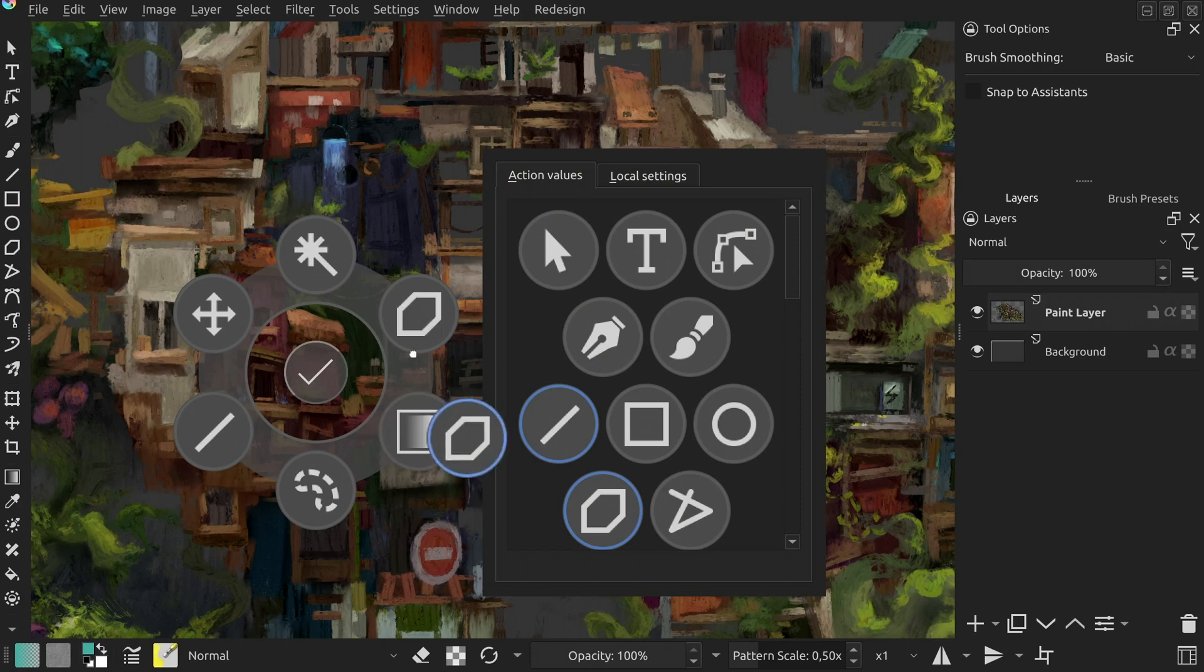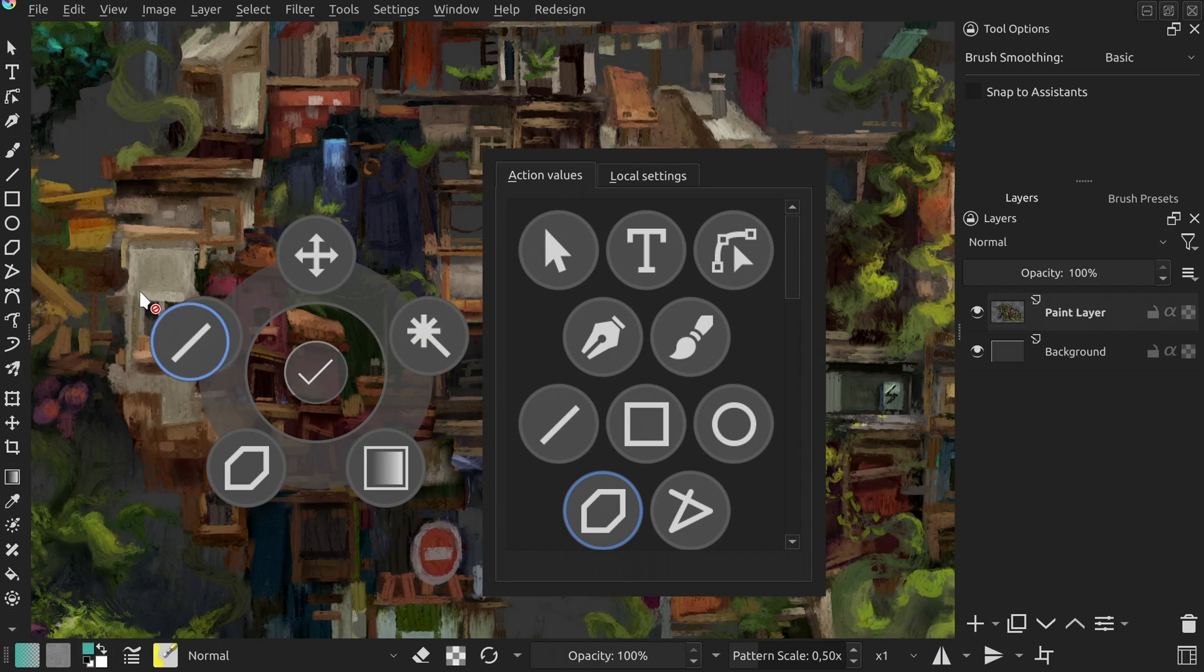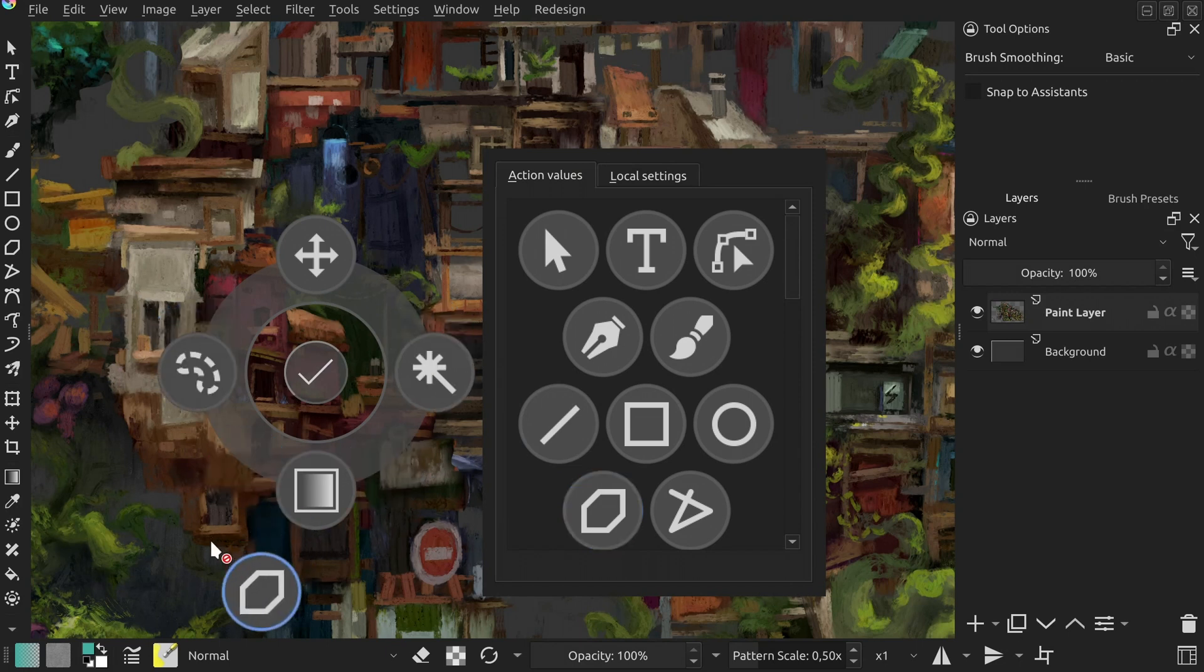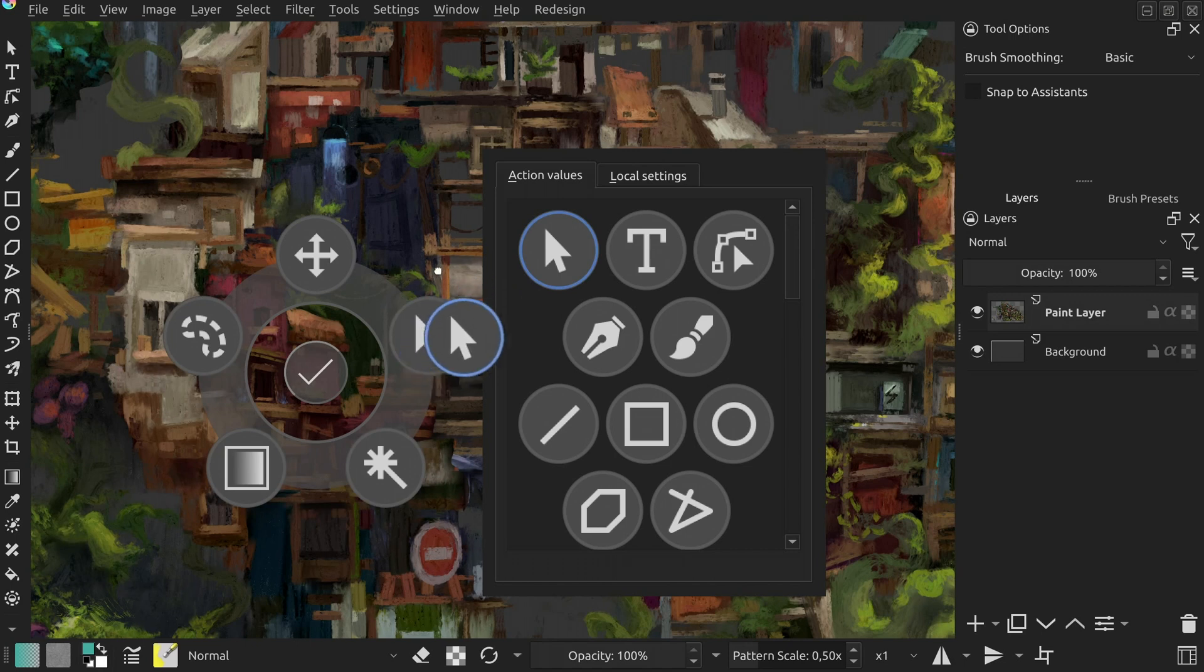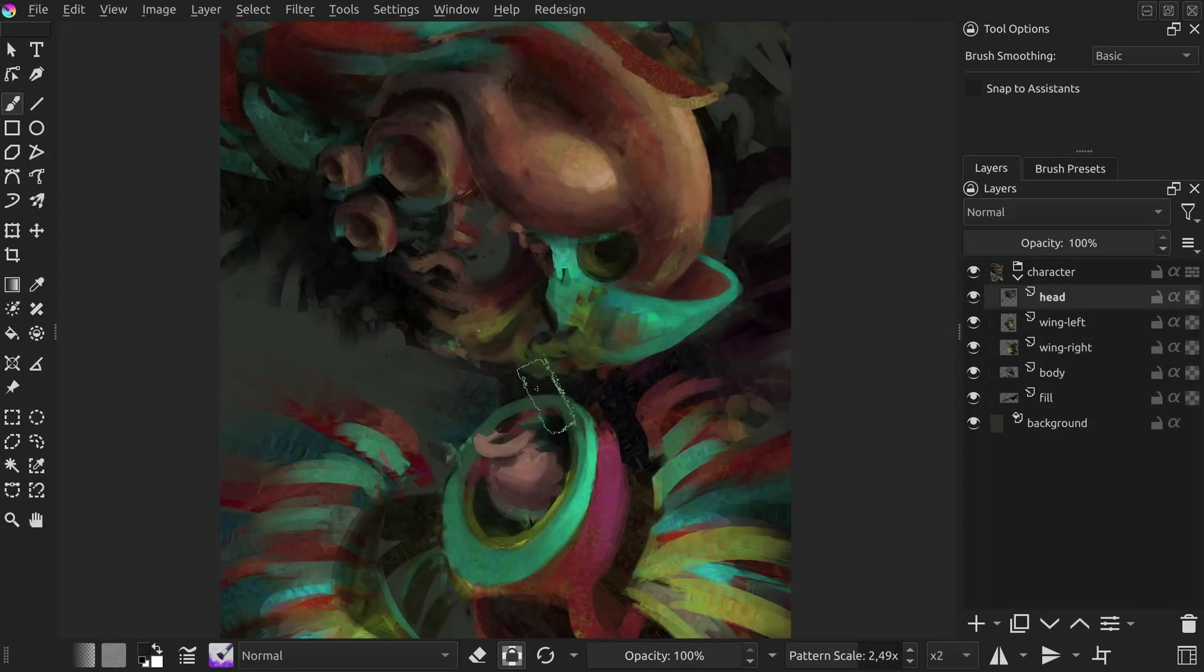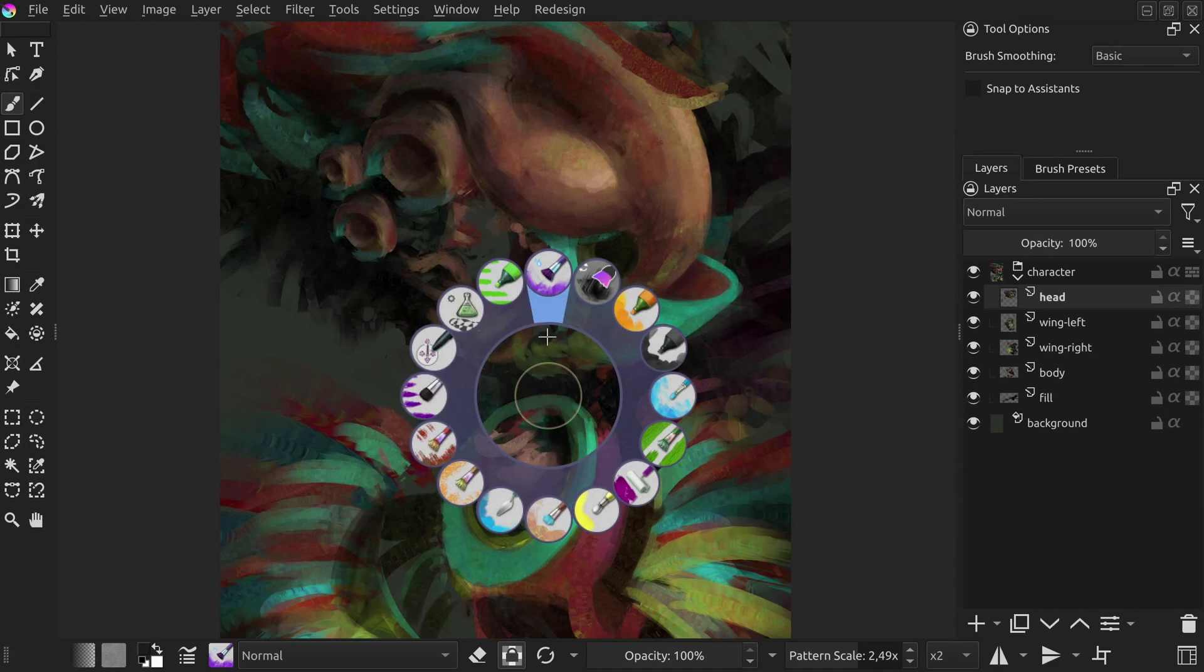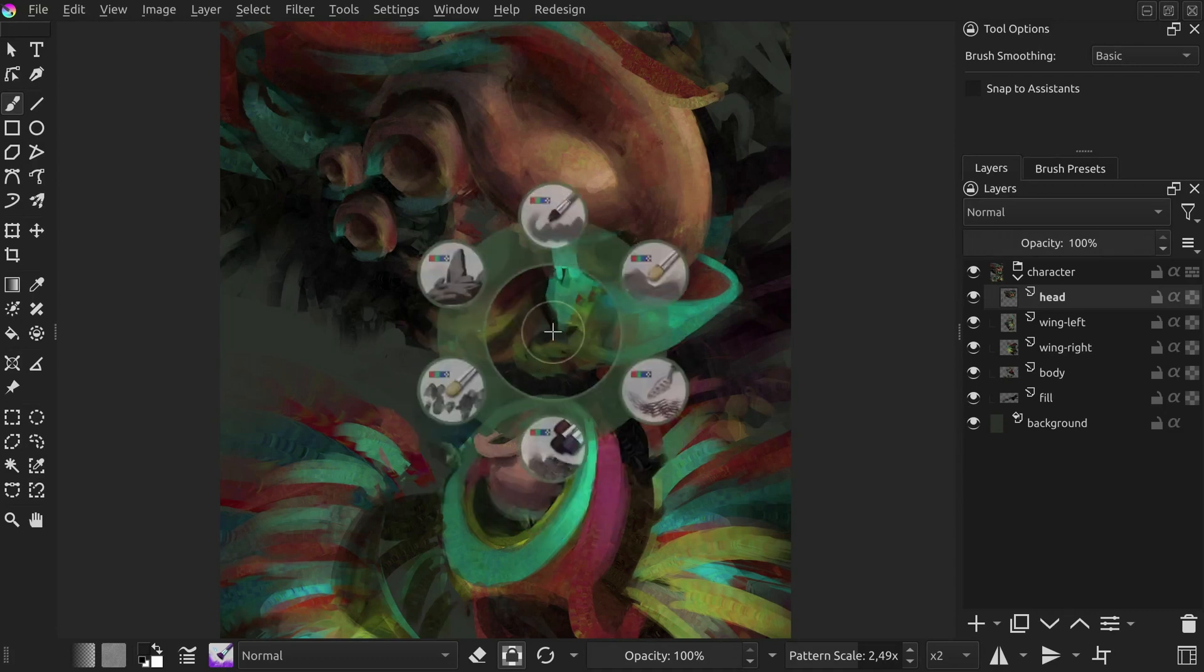Hi! I have just released the second feature update to the Shortcut Composer plugin. As it introduces some changes to user interface, I thought it's a good time to make a follow-up video to the one I made on plugin release. Just in case you're new to the topic, Shortcut Composer is my free plugin for Krita, which adds various keyboard shortcuts.